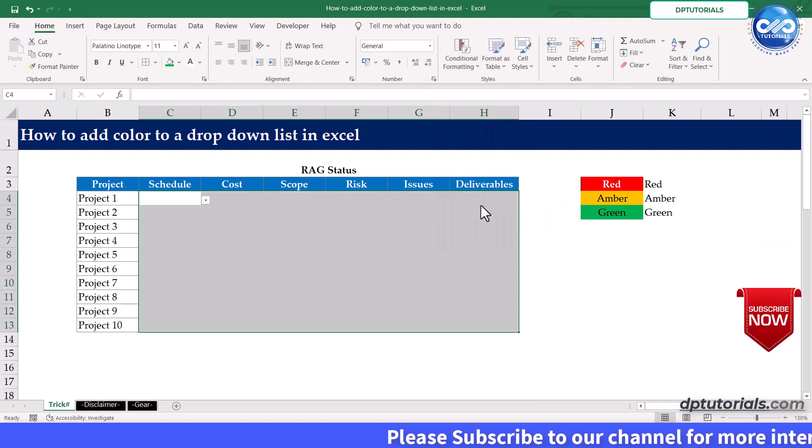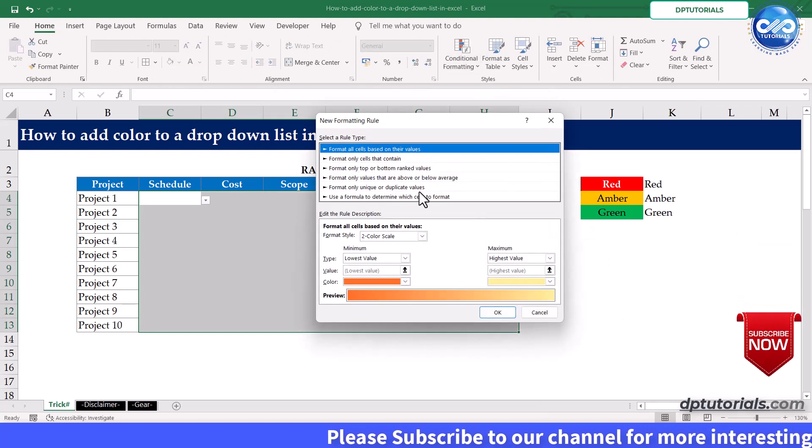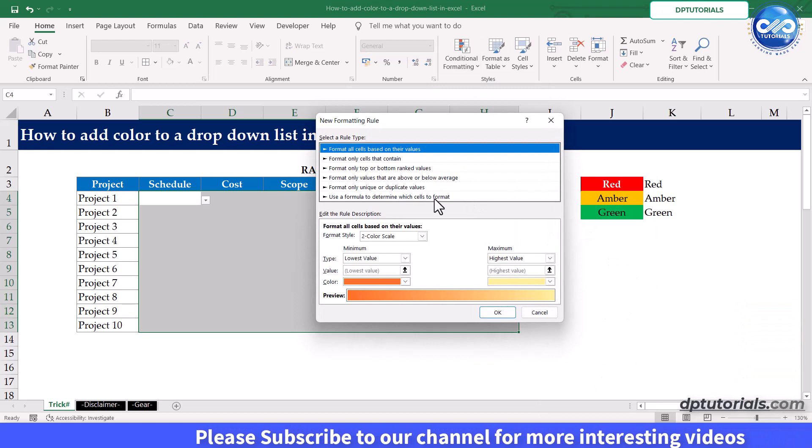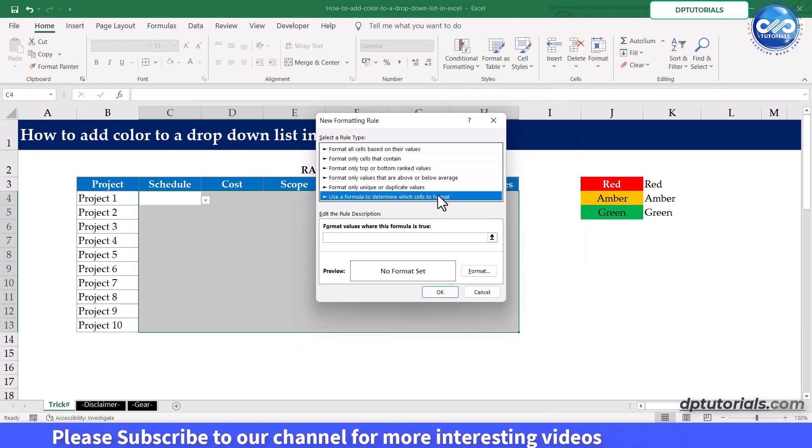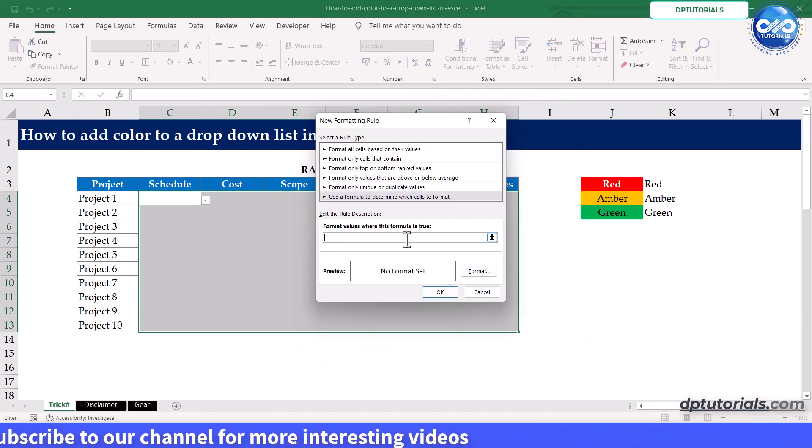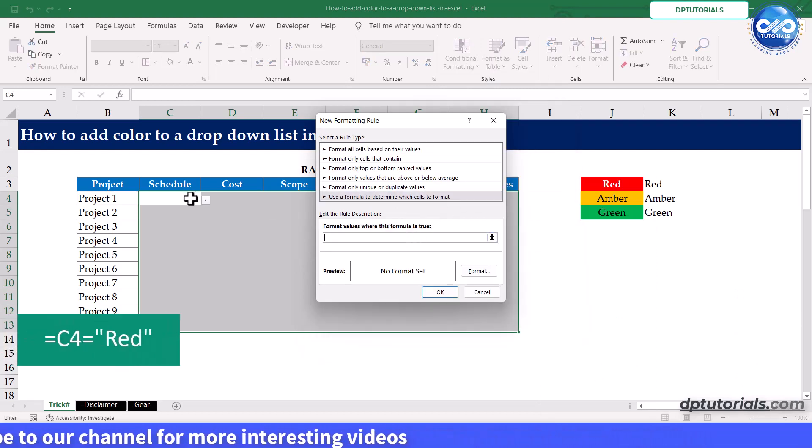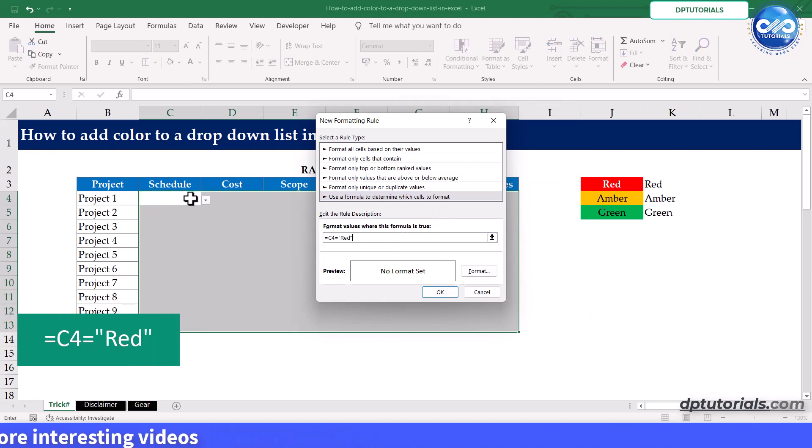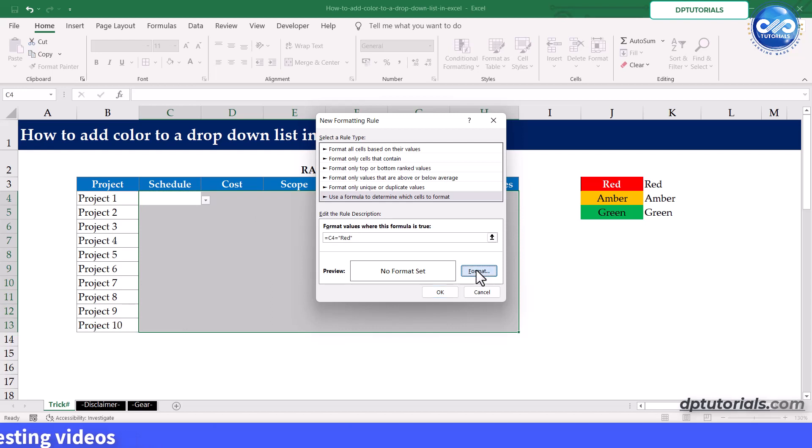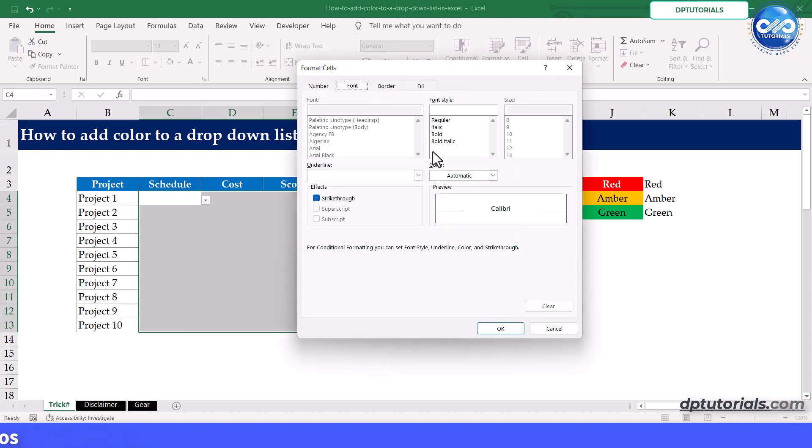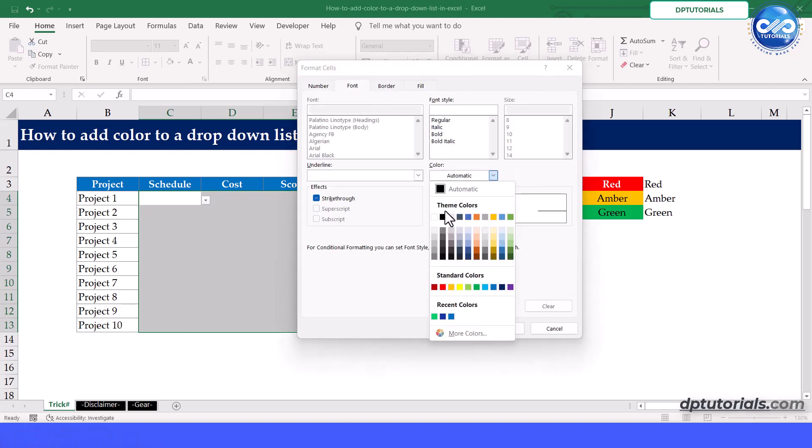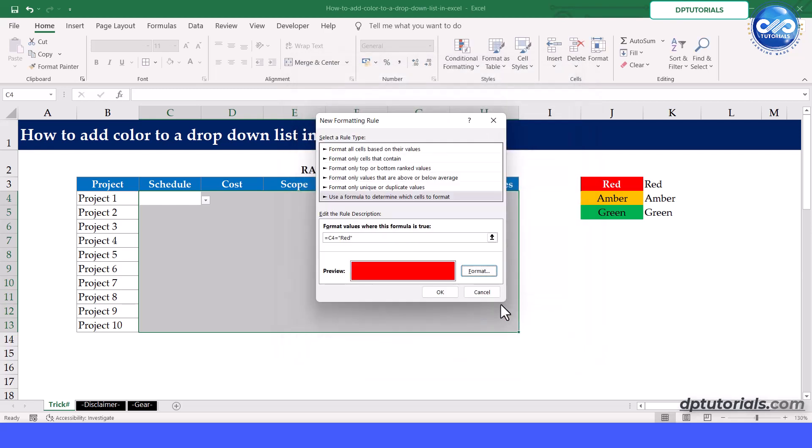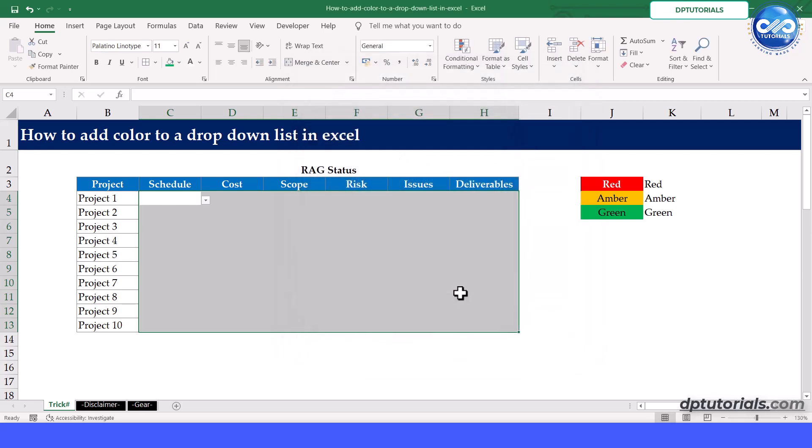In the new formatting rule dialog, select use a formula to determine which cells to format. Type the formula as equals to C4 equals to red. Click on format and fill with red color and font color as red. Click OK and click OK again.